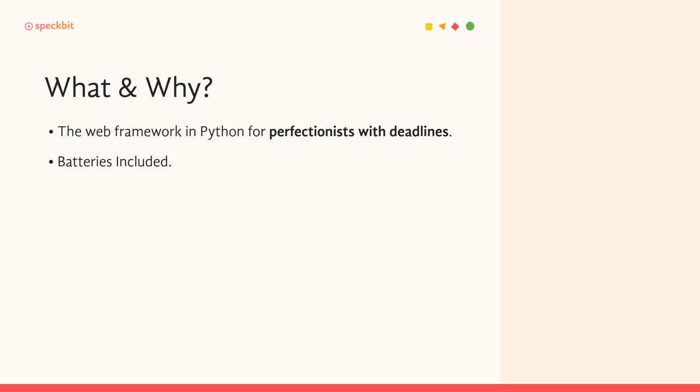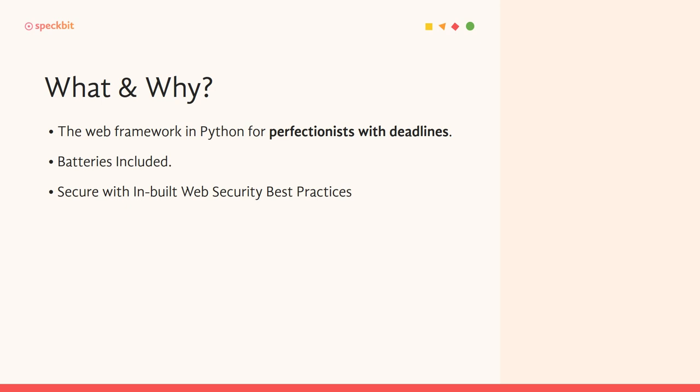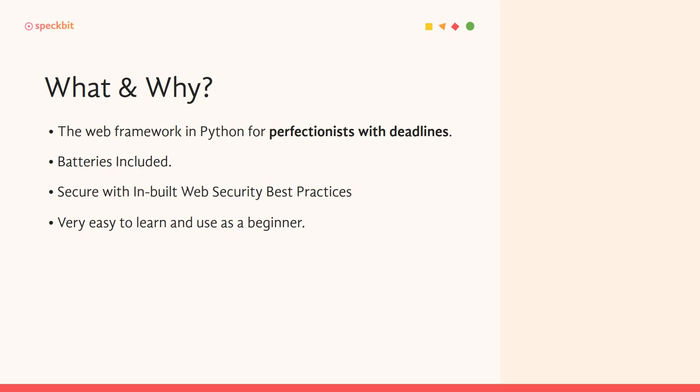A lot of things are already pre-built into the Django framework itself, which is why it's also called batteries included. Then it's secure with inbuilt web security best practices, so you won't have to worry about making your web application very secure on the internet. And most importantly, it's very easy to learn and use as a beginner, which should be all the more reason why we should get started with Django as a first web framework.